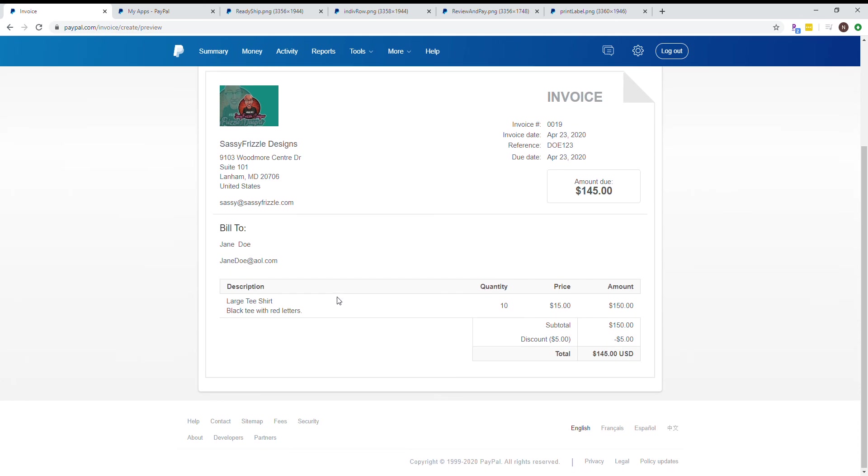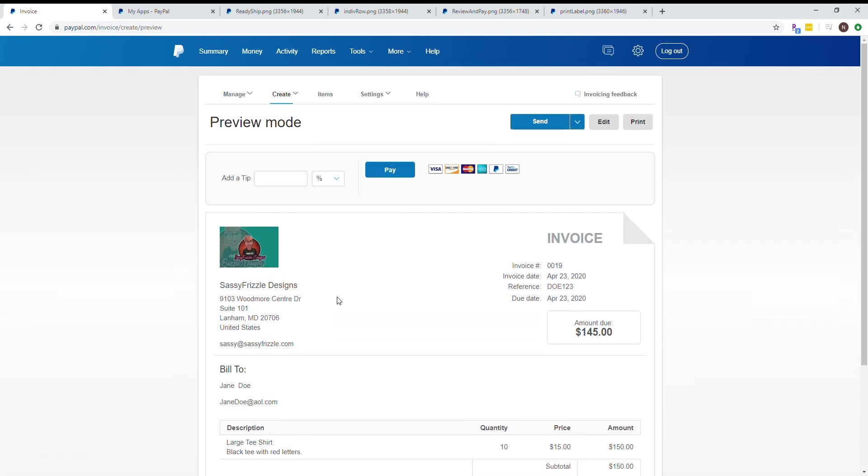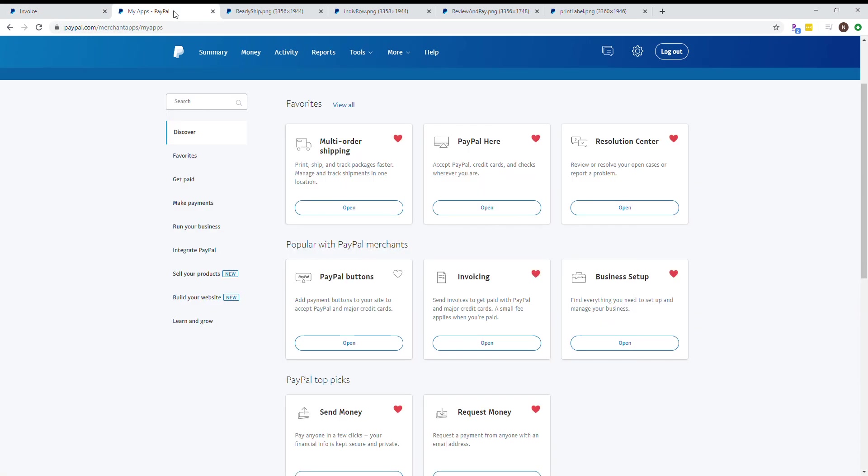Another thing you can do is ship directly from PayPal. There's a difference between business and personal accounts. The business account has the multi-order shipping tool. On a personal account, you can only create an invoice and ship from the actual invoice. The difference is huge if you're shipping 25 packages at once, because with the multi-order shipping tool you can ship all 25 at one time, versus one by one on a personal account.